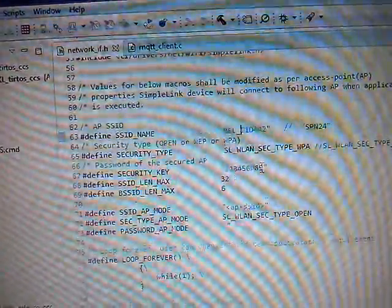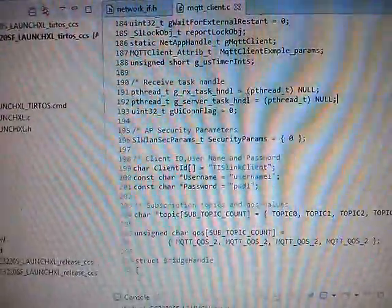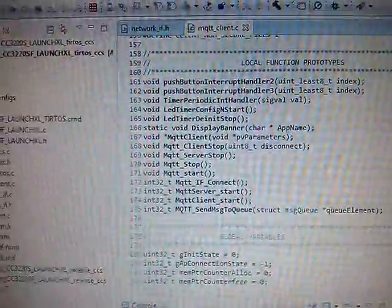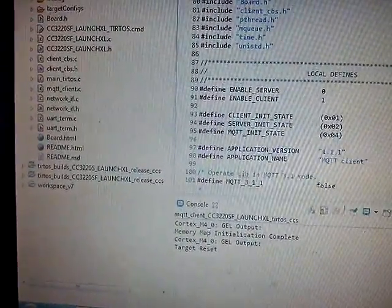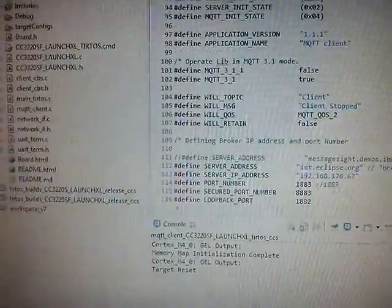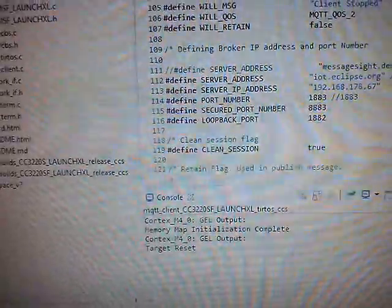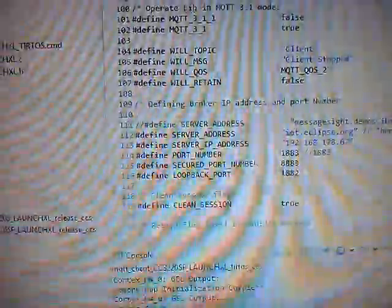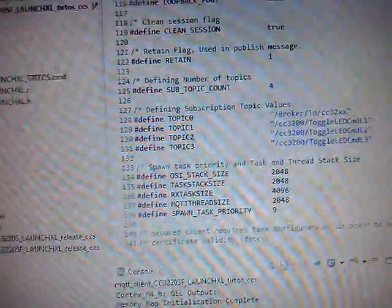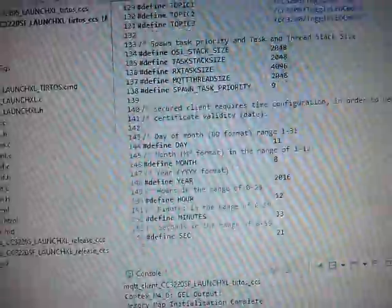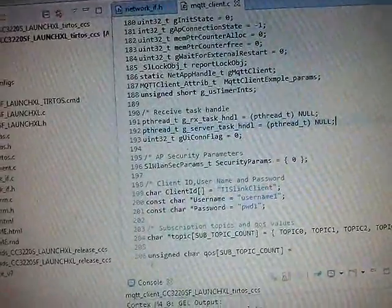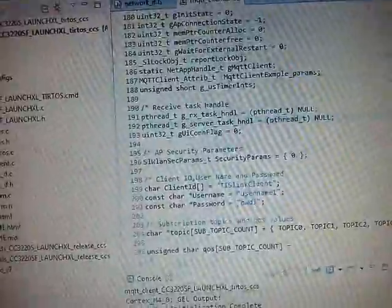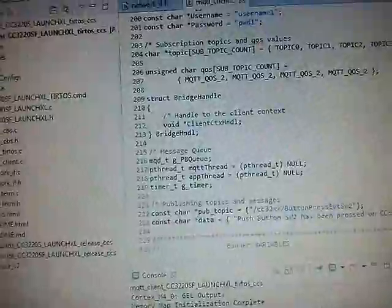And then we will be opening the MQTT client. On the top side, this is the server name. And this is the port number. And going downwards. These are the topic for the subscriptions. Four topics are there. This is the client ID TIS link client. We are not using the username and password. And then coming to the topic of publishing. That has been given over here.